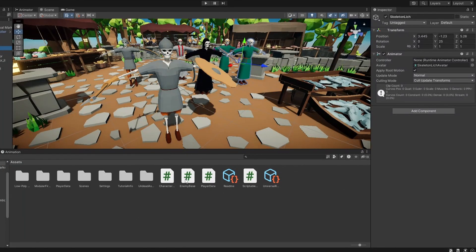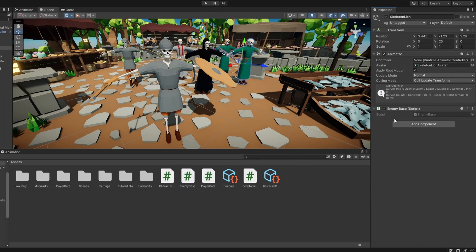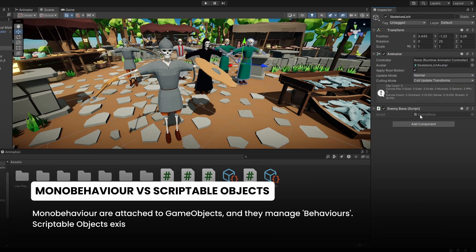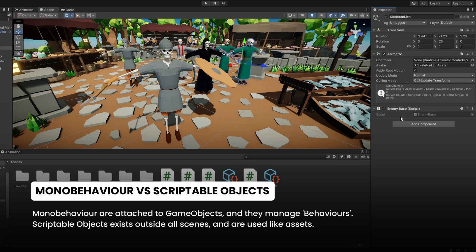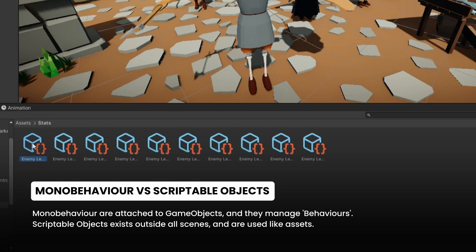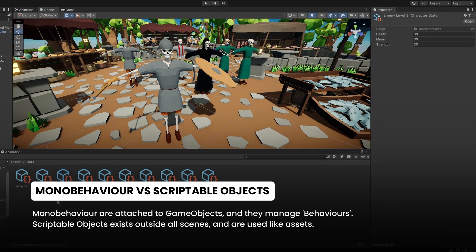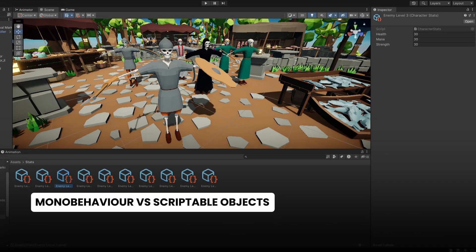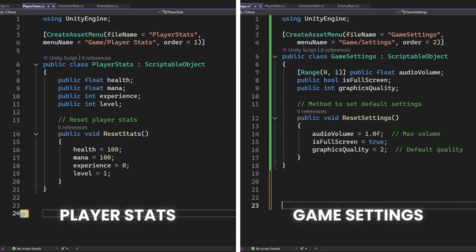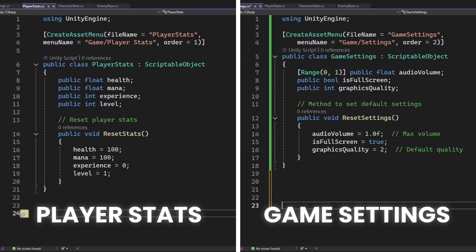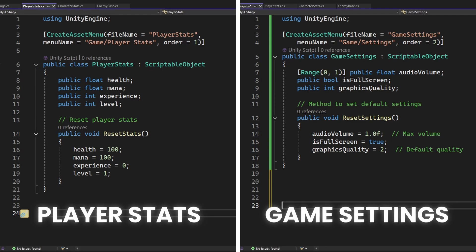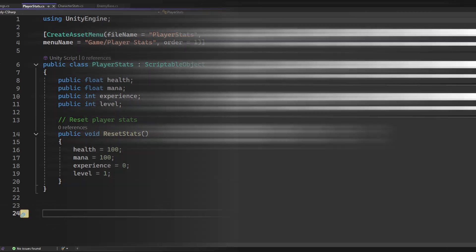Okay, here's the most important difference. Mono behaviors are attached to game objects in your scene, right? They manage behavior. Scriptable Objects are data containers that exist outside the scene. They're assets. This makes them great for things that don't need to be tied to a specific object, like player stats or settings that you need to keep track of across multiple scenes.